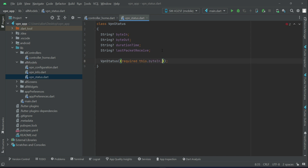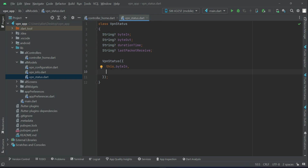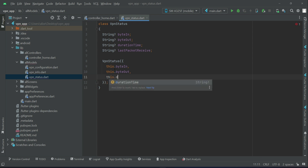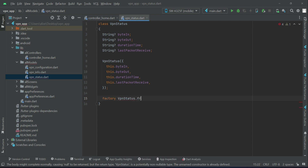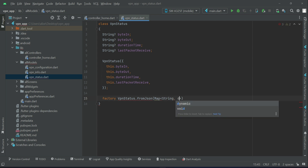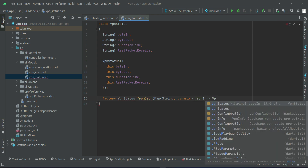In the constructor of VPN Status, the fields are not always required — sometimes they can be null — so we add a question mark with them and remove the required keyword. Then we add a factory constructor: factory VPN Status dot fromJson, taking a Map of String dynamic called json.